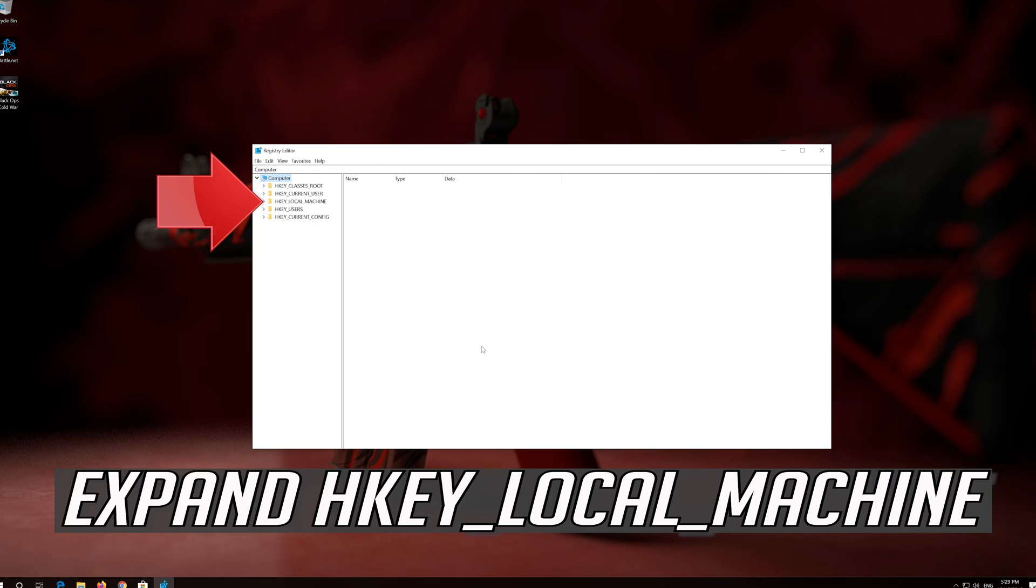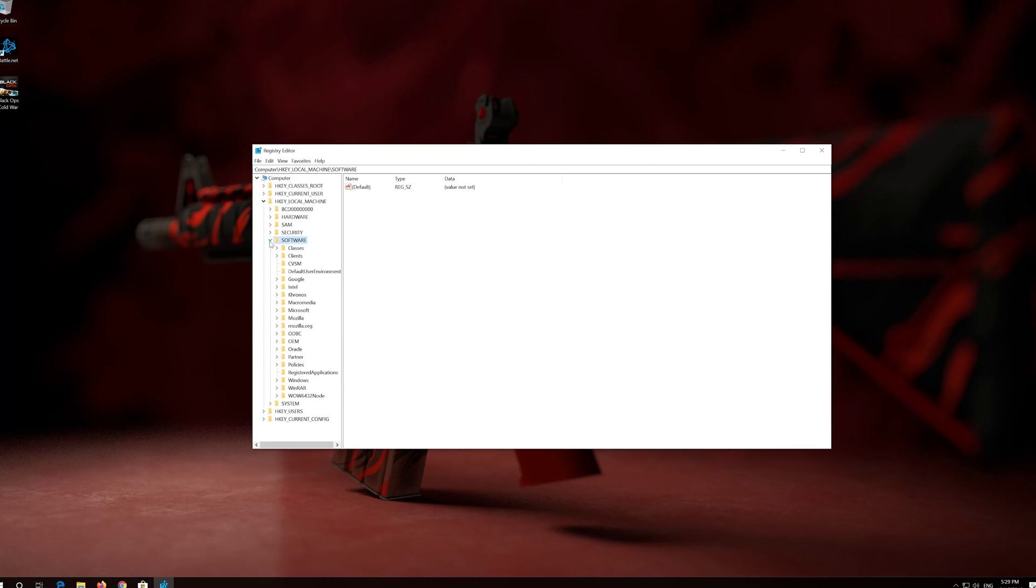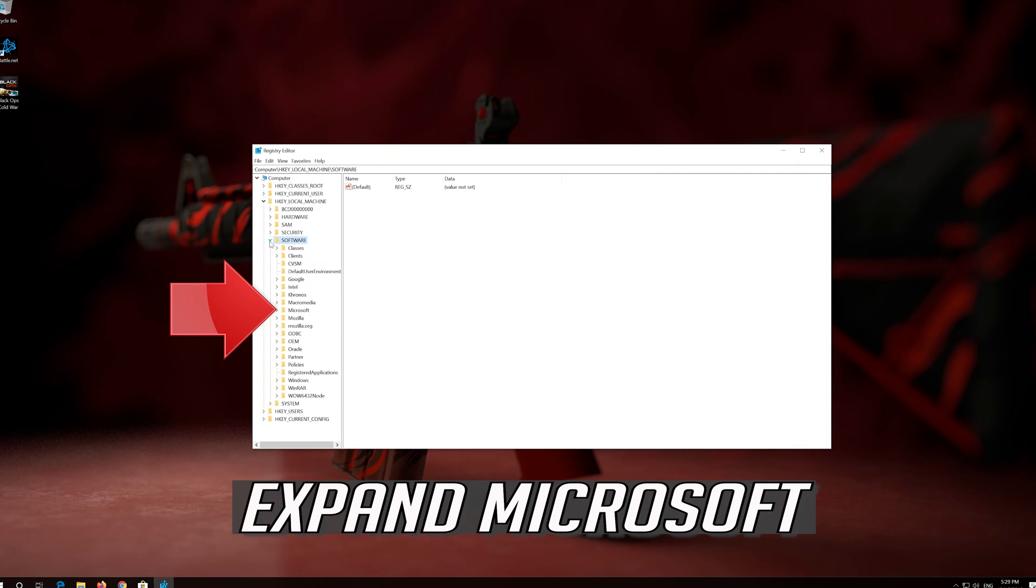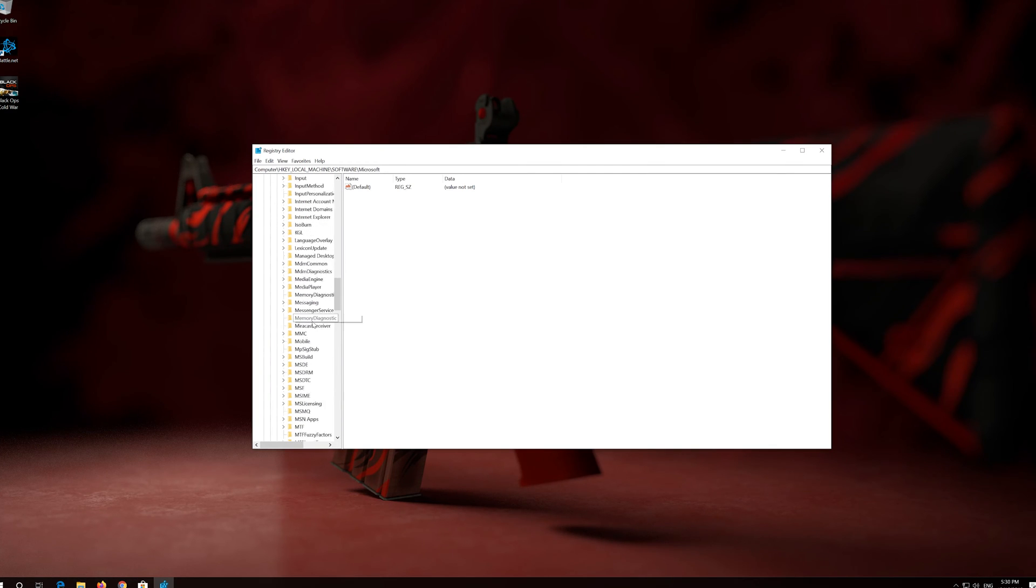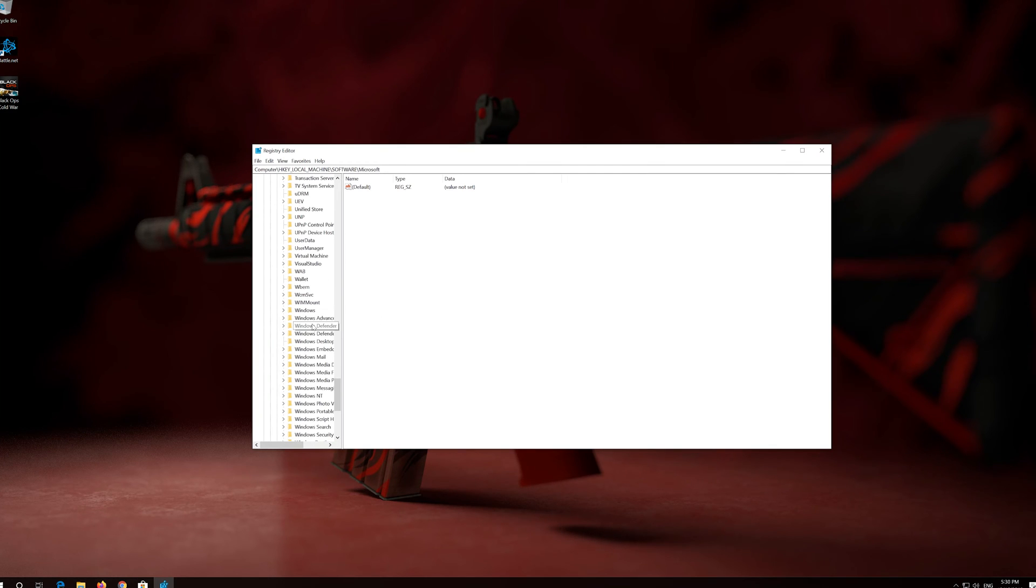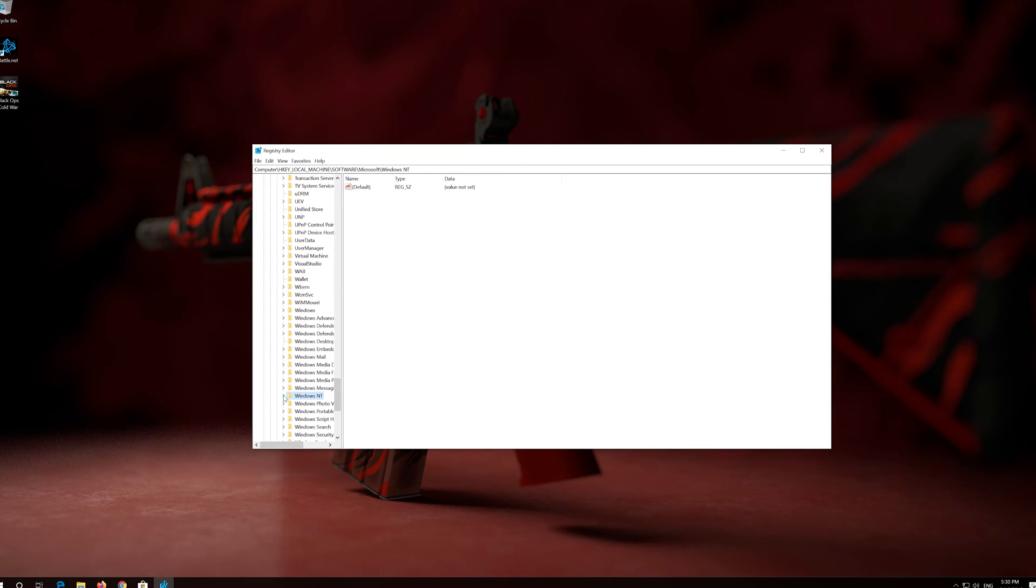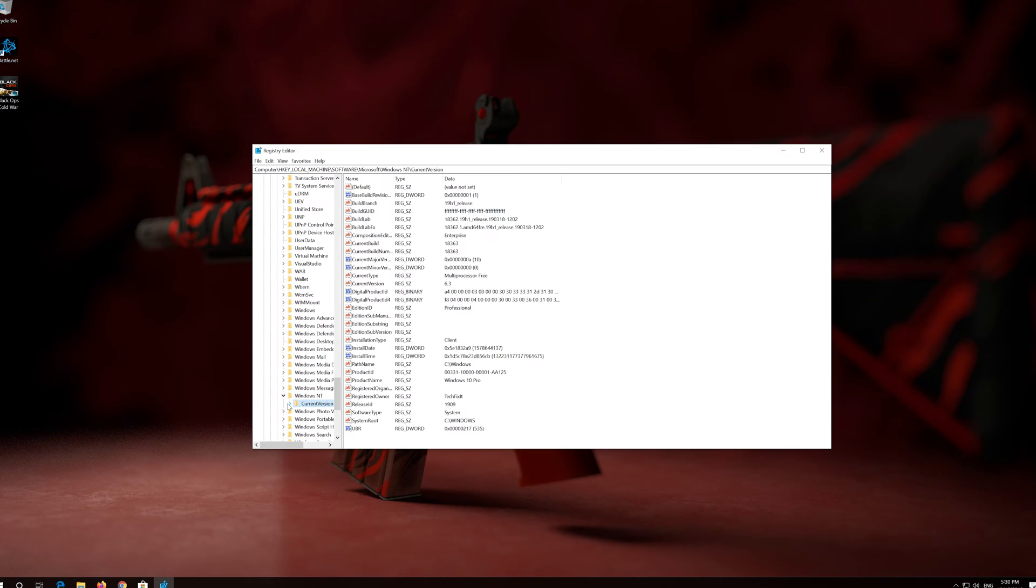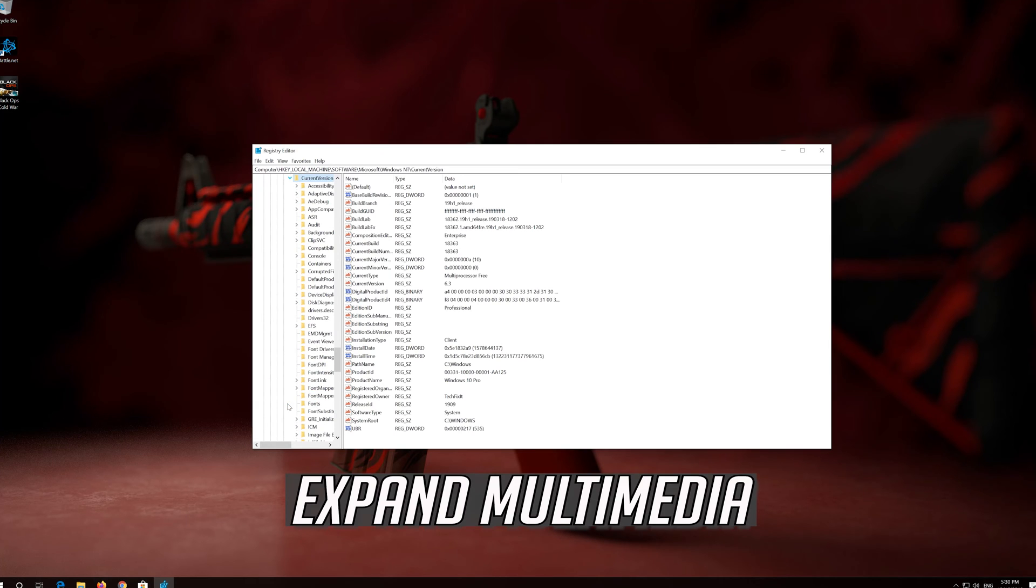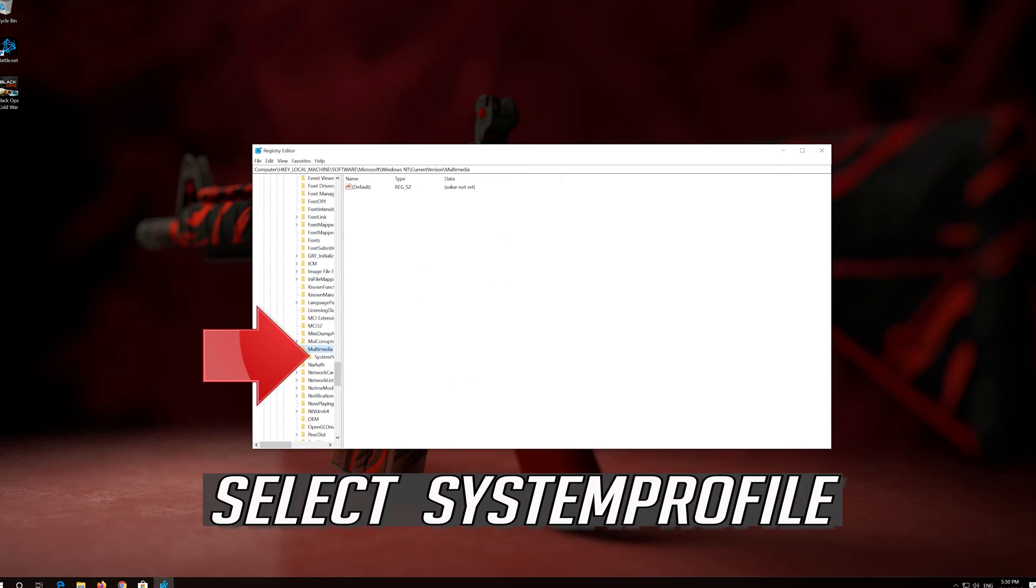Expand HKEY_LOCAL_MACHINE. Expand Software. Expand Microsoft. Expand Windows NT. Expand Current Version. Expand Multimedia. Select System Profile.